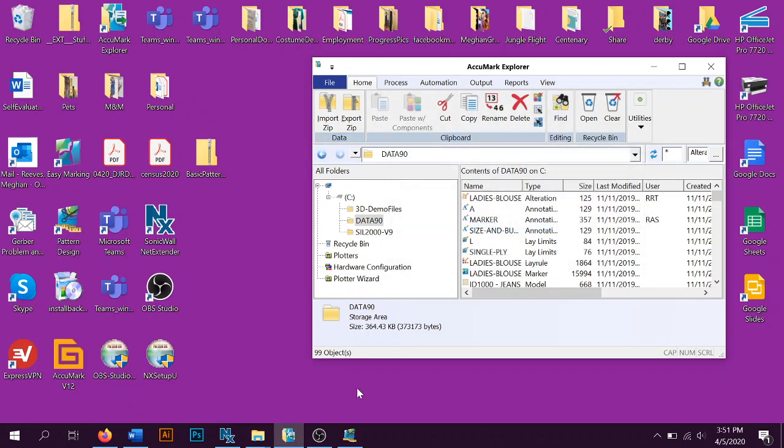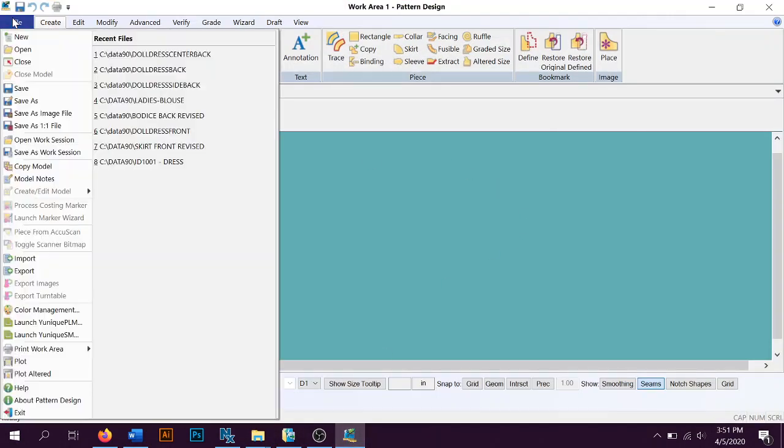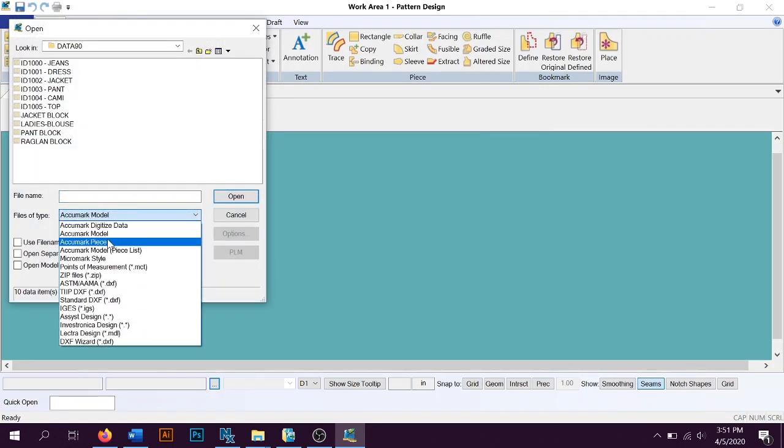Once that's complete, I can go to Pattern Design, go to File, Open, and we're going to go to Piece.